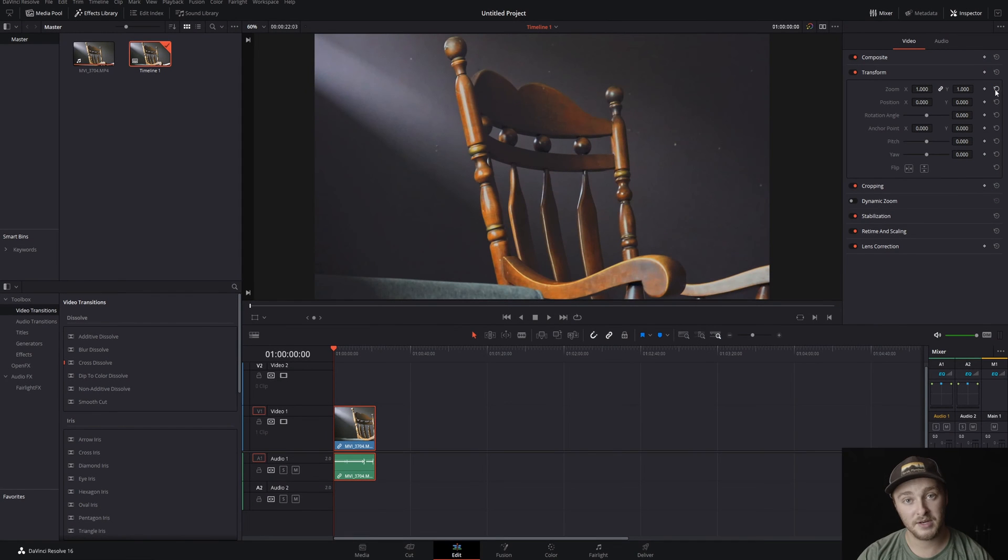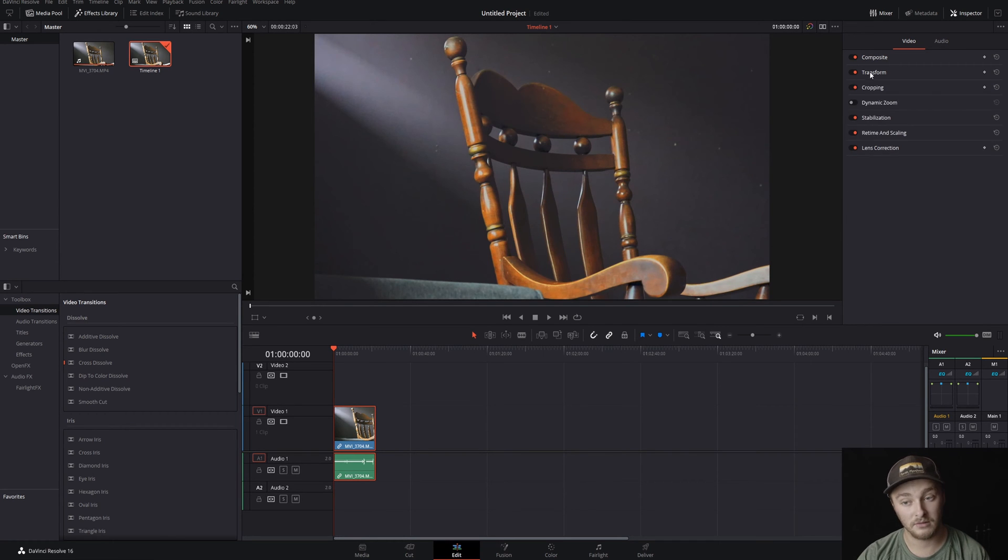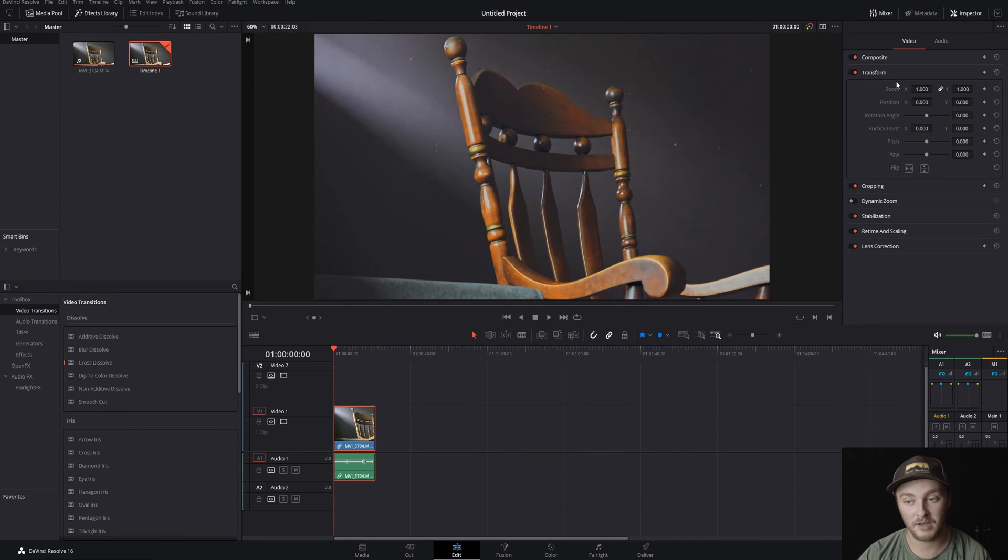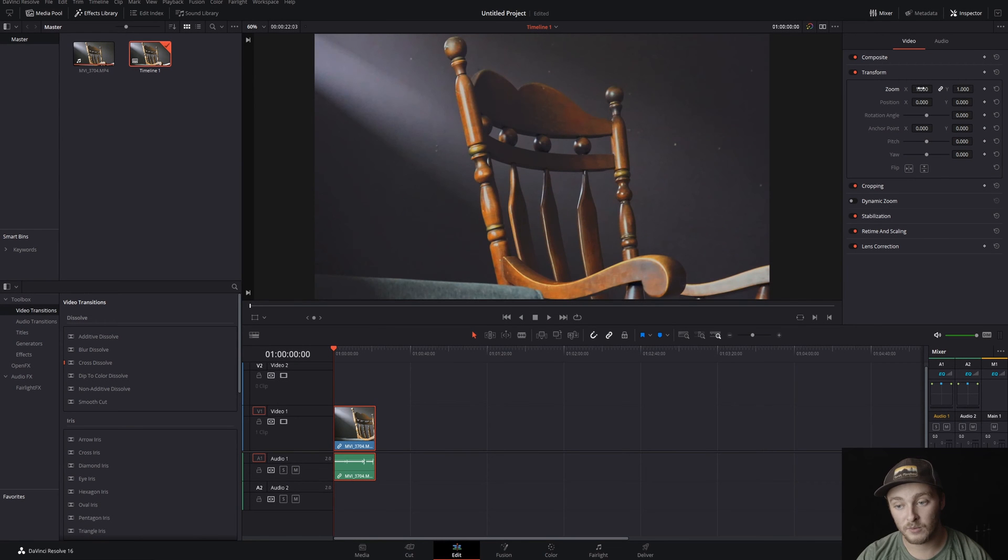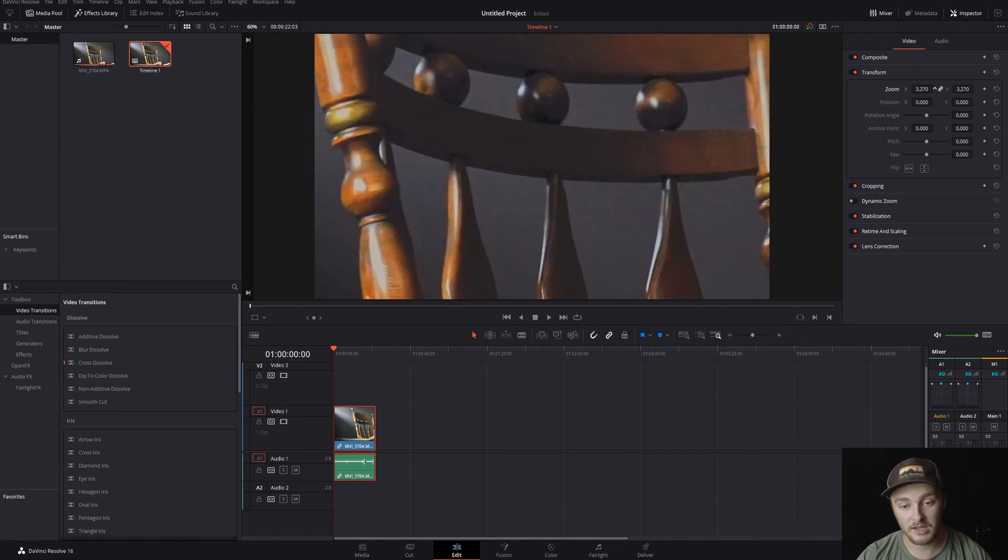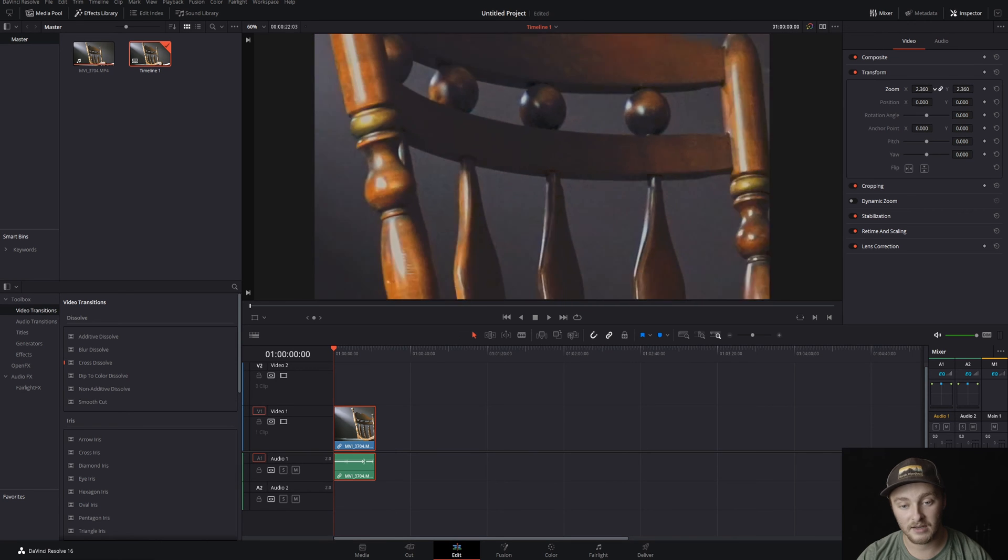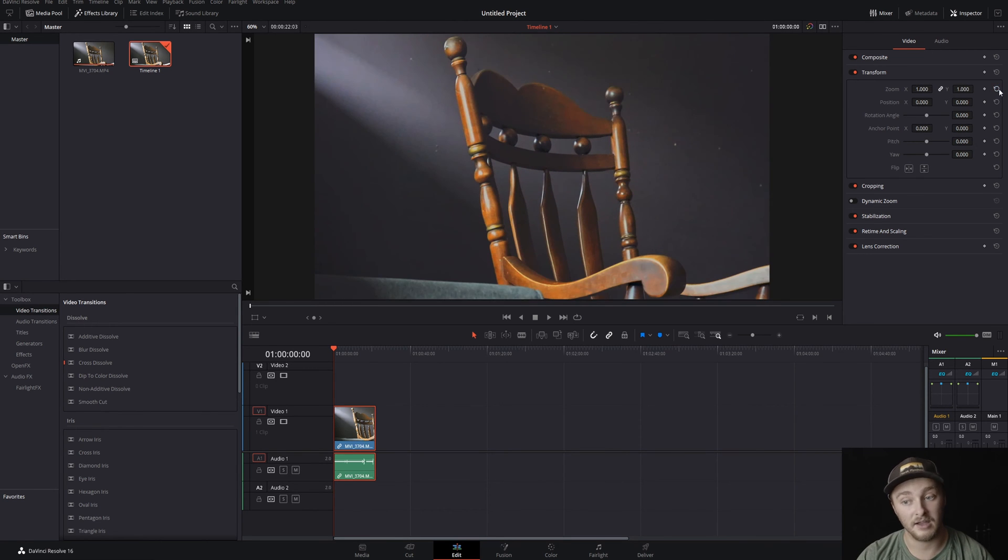We're going to reset that with this button right here. If at any point you need to reset an individual thing you can click on any of these arrows, but if you need to reset a whole panel like the transform panel here you click on this arrow with the plus sign in it. And with them linked we can go ahead and do them at the same rate just like that. It won't change anything else other than just the size.